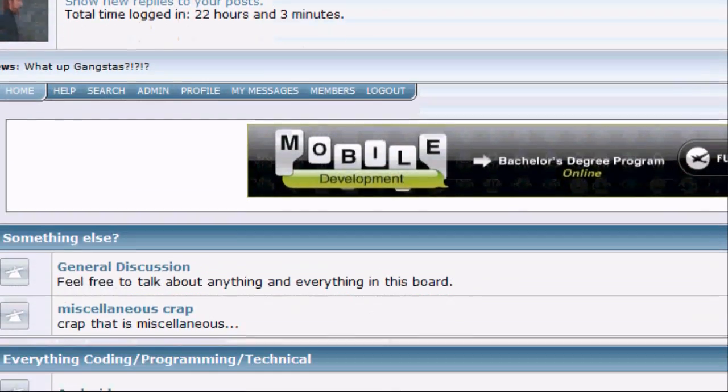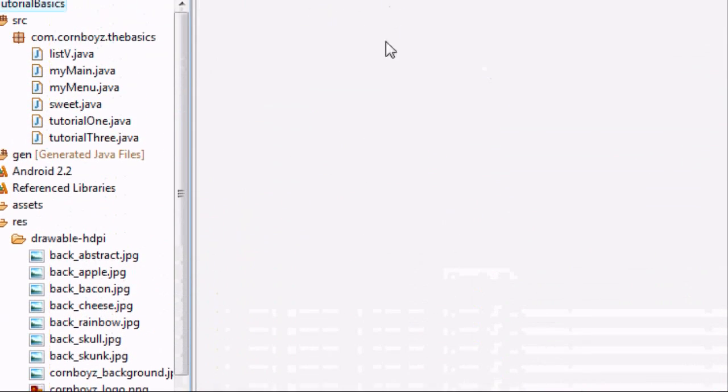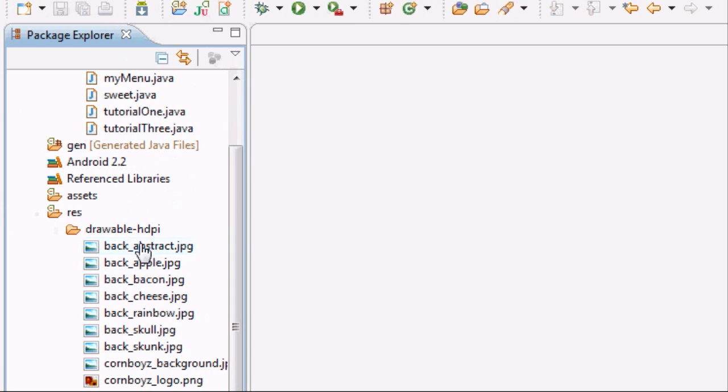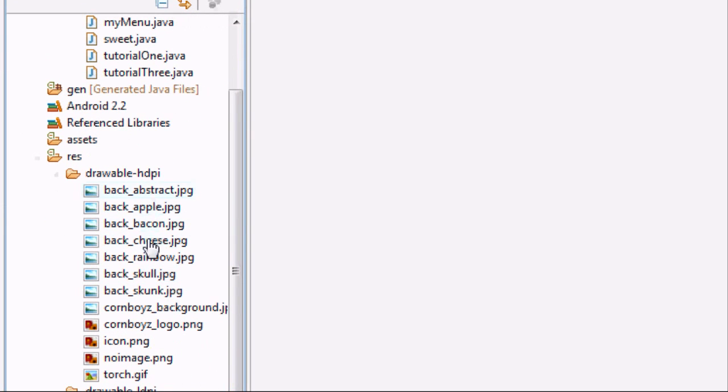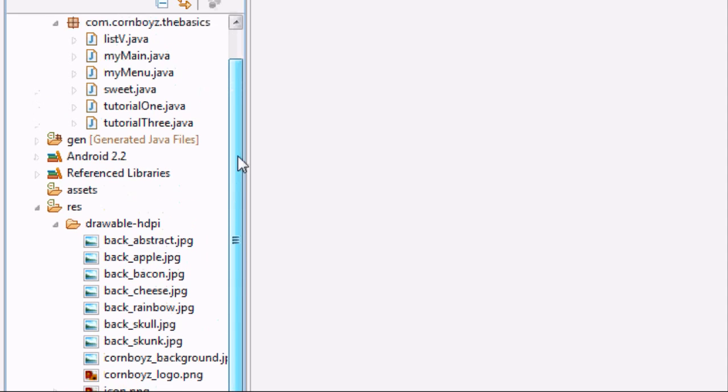Now we're going to go into the Eclipse where we always do it. Basically what I want you to do is get some pictures you want for backgrounds. Again, I'm not positive on the size for these that works best for wallpaper. I'm pretty sure the ratio is 4 to 3.